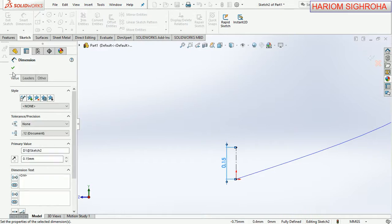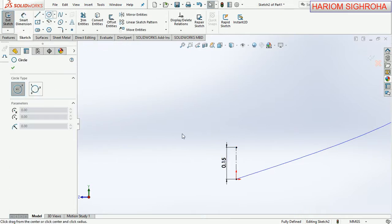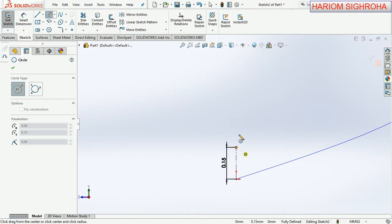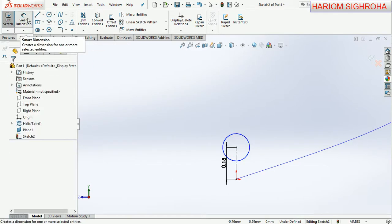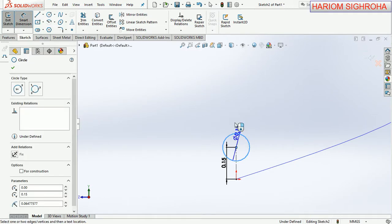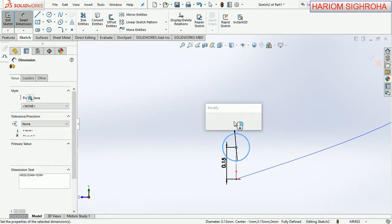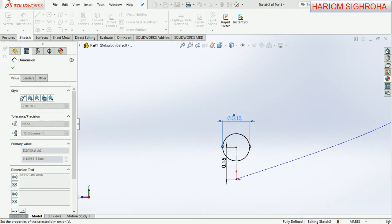Now take circle here having diameter is 0.08 and now OK. Exit sketch.